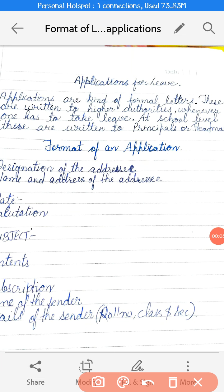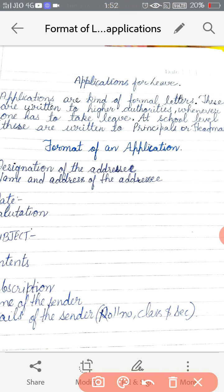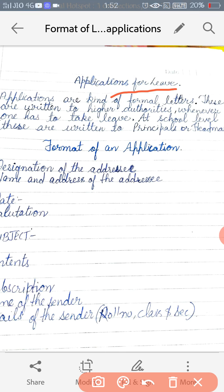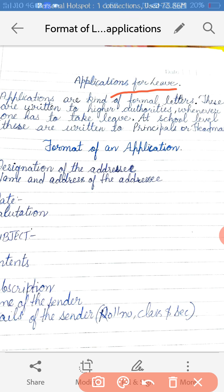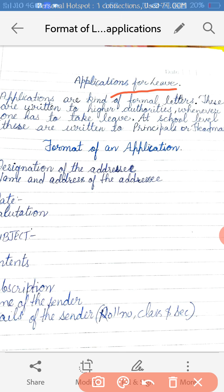Dear students, today we are going to learn how to write your leave applications. Applications for leave are a kind of formal letters. These are written to higher authorities whenever one has to take leave. As you people are in your school, you can write this application to your principal or to the headmaster of a school.